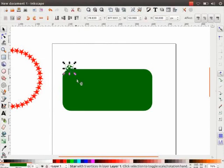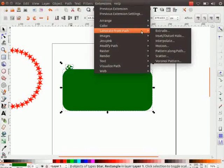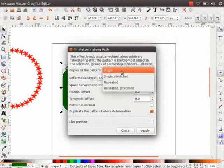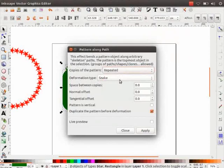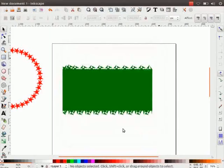Select both the shapes. Go to Extensions menu, click on Generate from Path and then on Pattern Along Path. Change the copies of the Patterns option to Repeater and the Deformation Type option to Ribbon. Click on Apply button and Close button. Observe, a beautiful pattern is formed around the border of the rectangle.